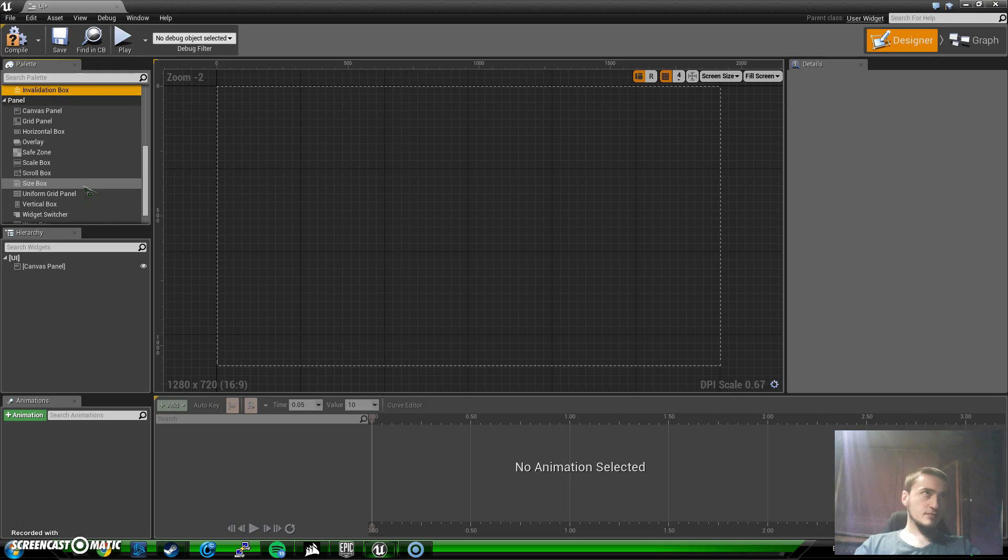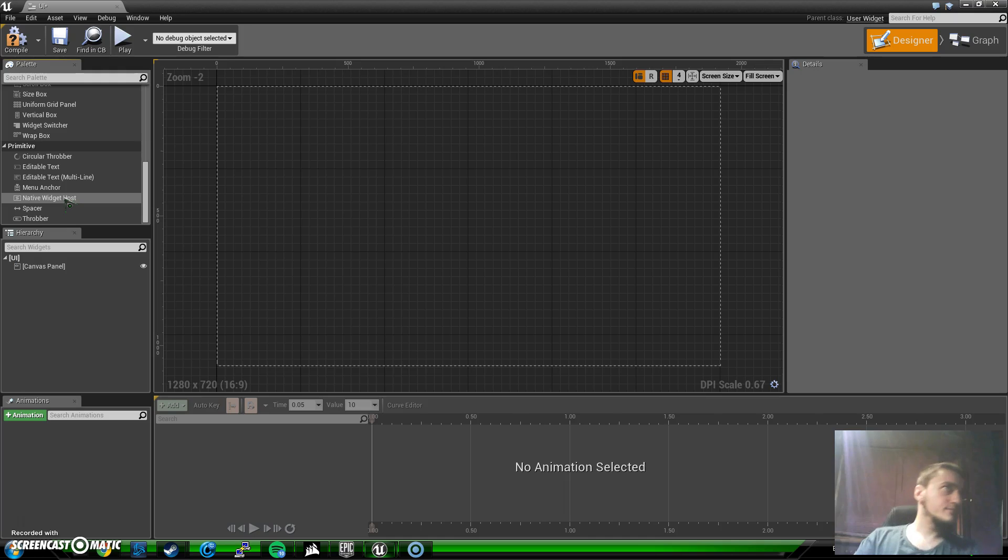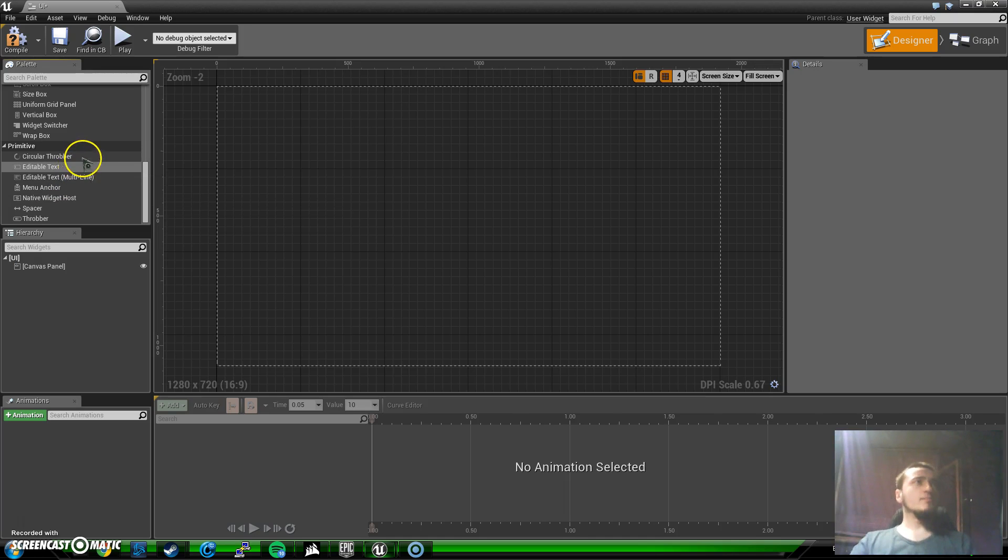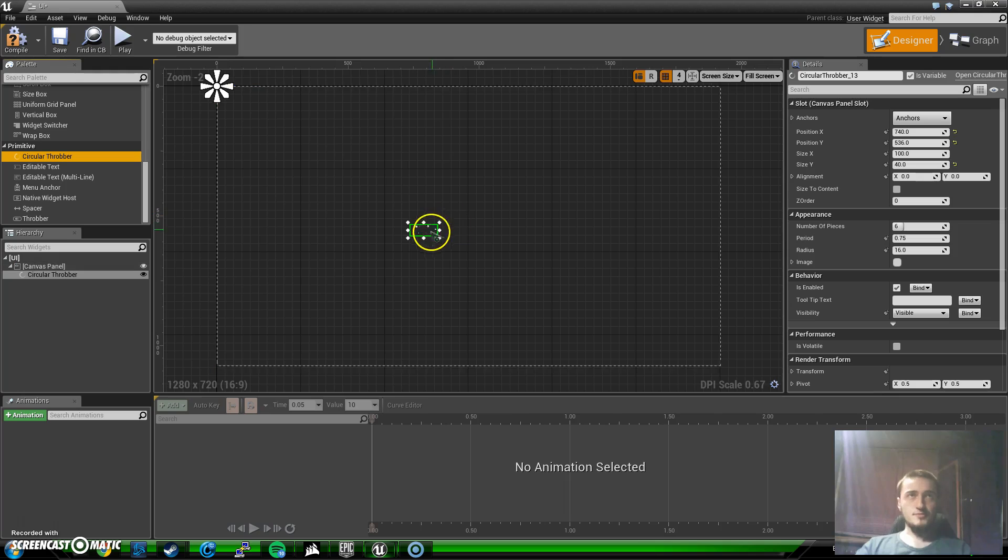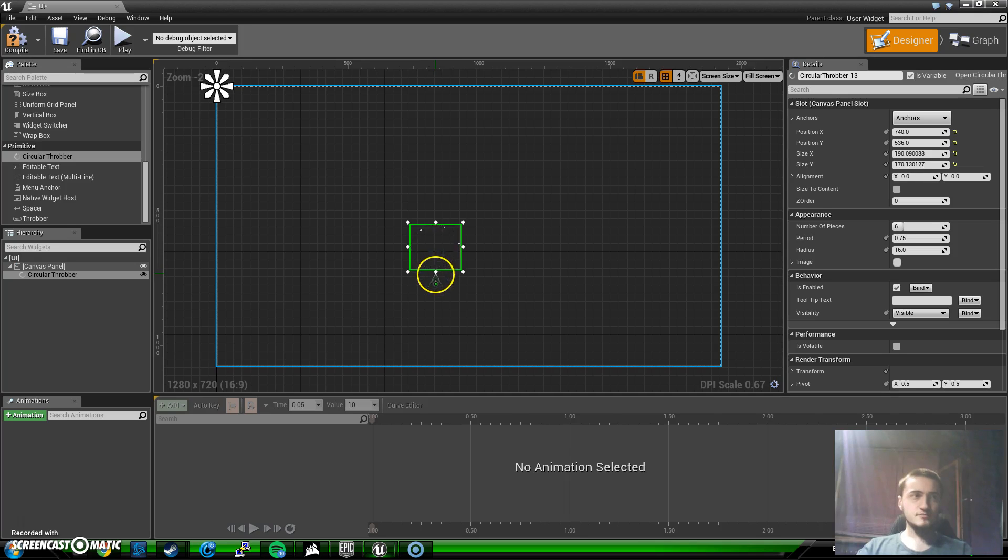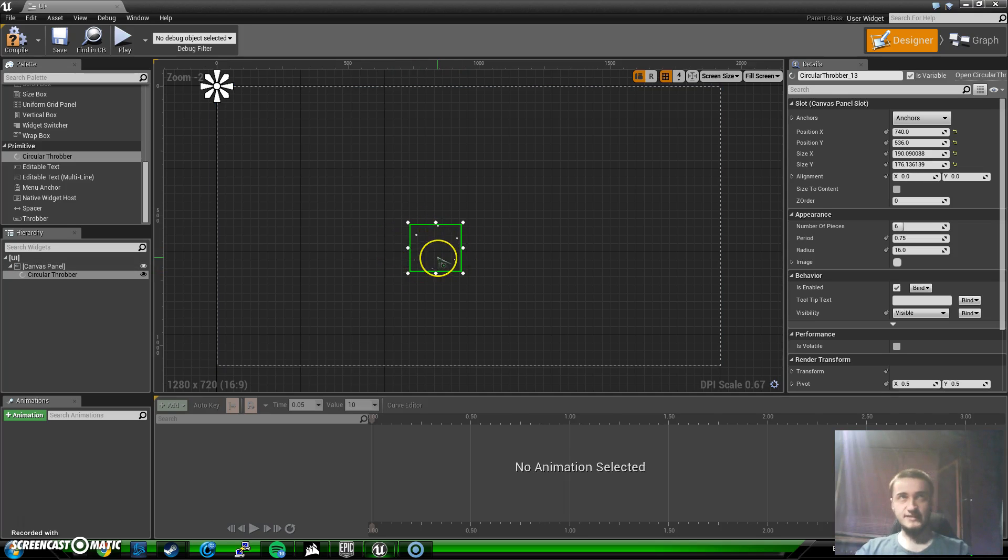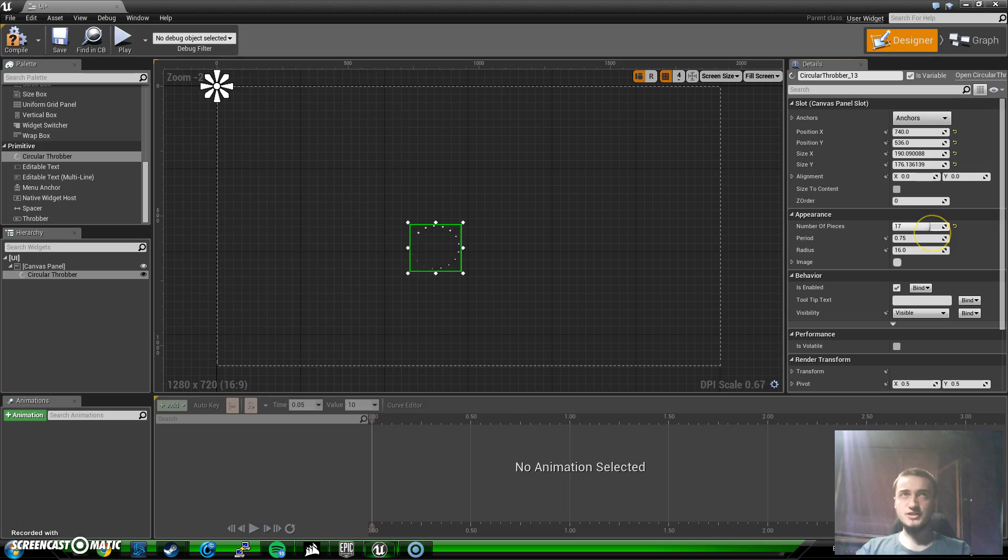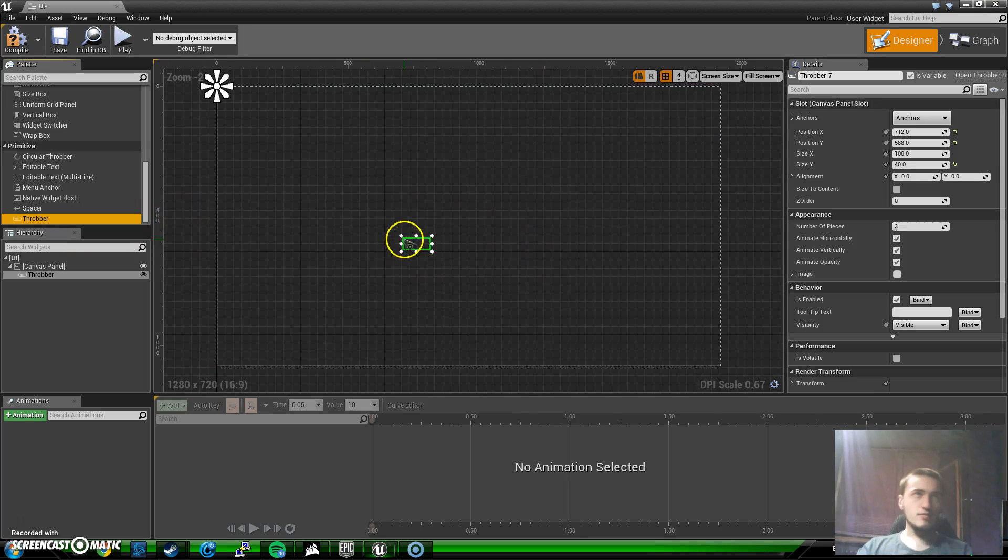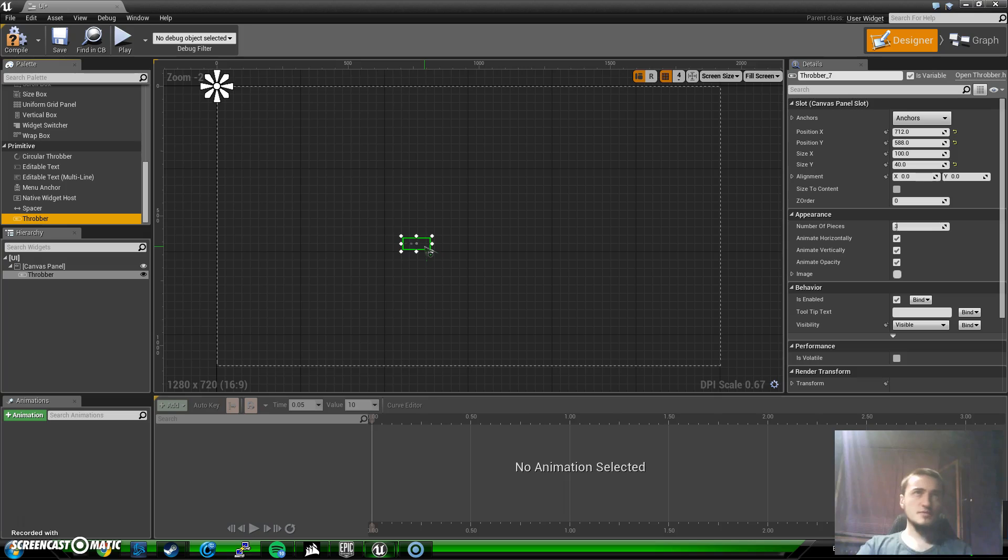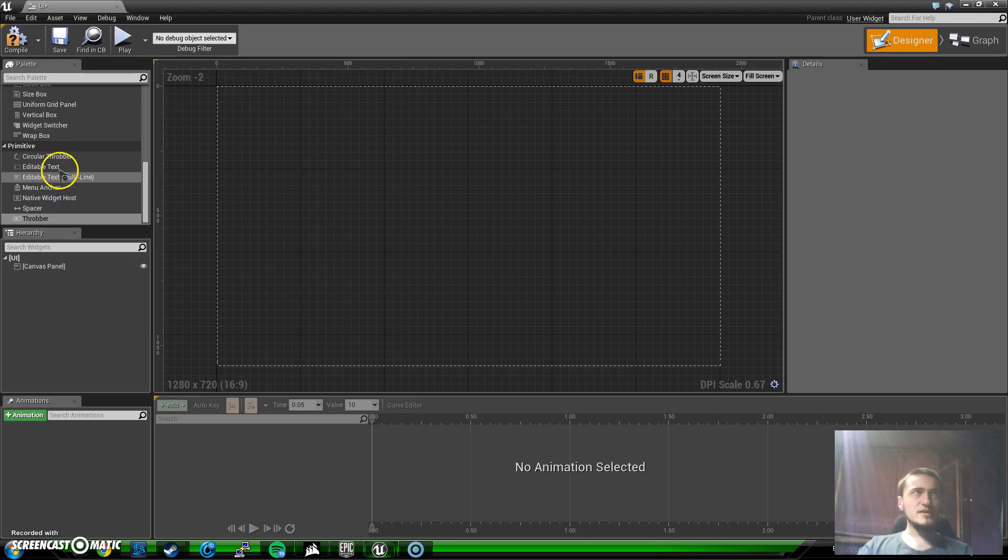Circular throbber, this is basically a gif that shows you loading something. Doesn't really have something special, but you can edit it by changing the values over here. But consider it like visuals. Throbber, again something like that. They are almost the exact same. Editable text is something similar, I'm just not going to go deep into it.